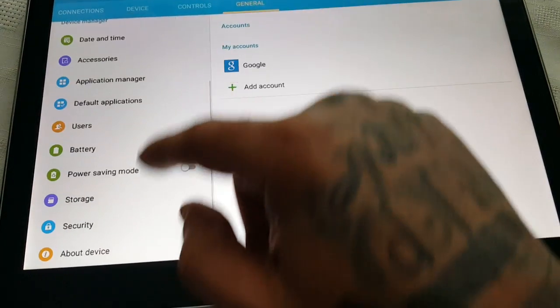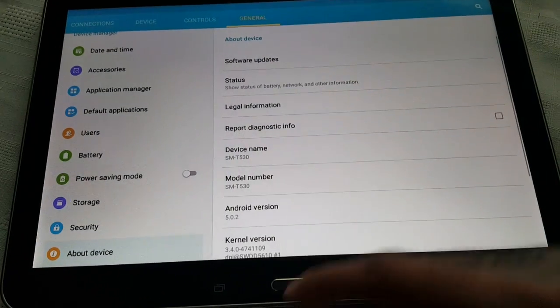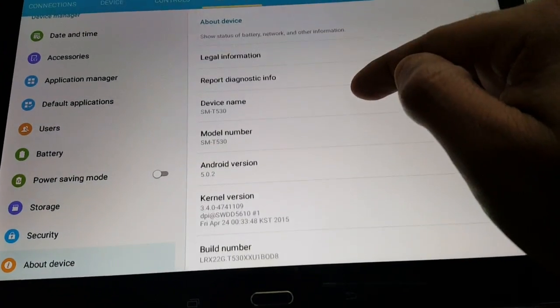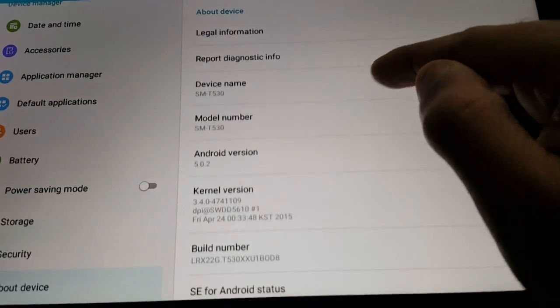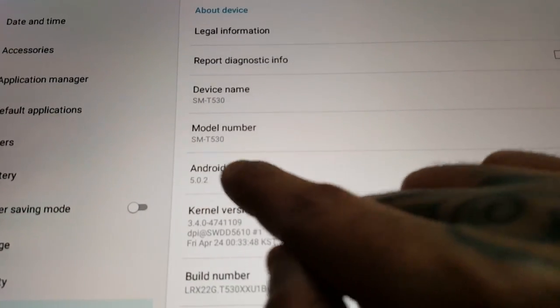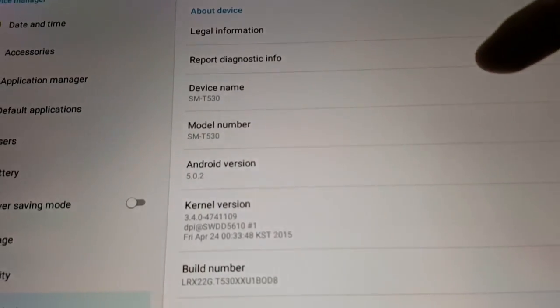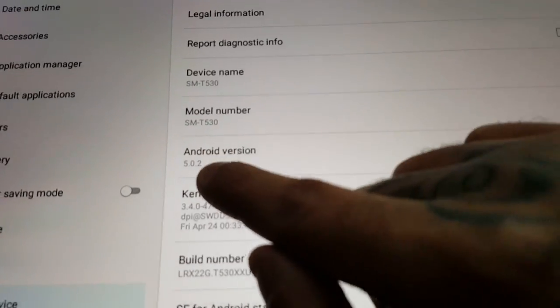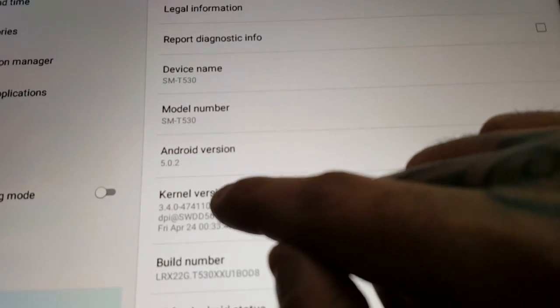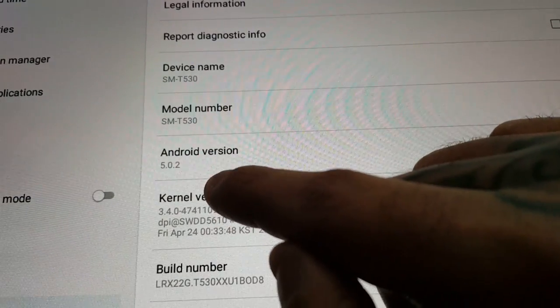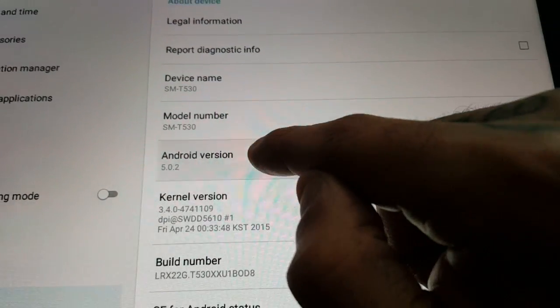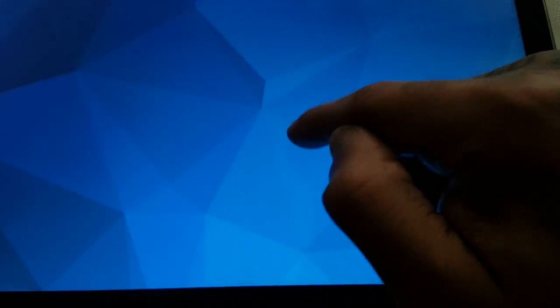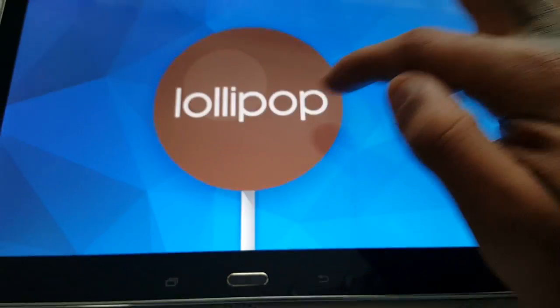Okay so let's just go into about device and let's take a look. Like I said this is the SMT530 model and it's Android version 5.0.2, the official Lollipop.